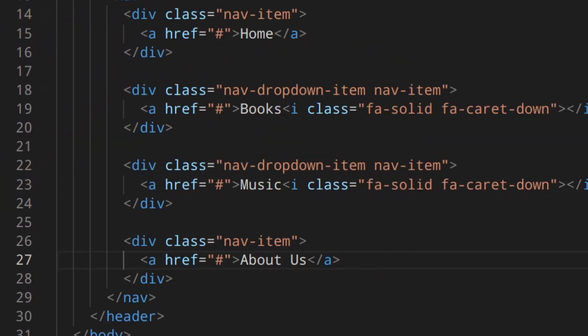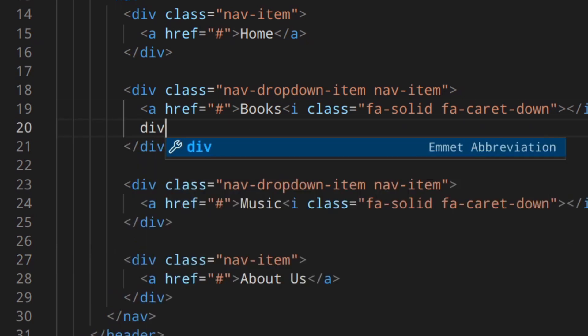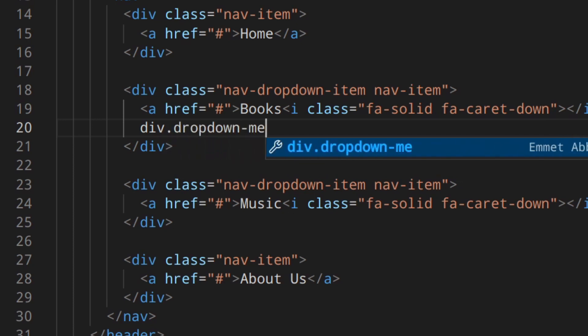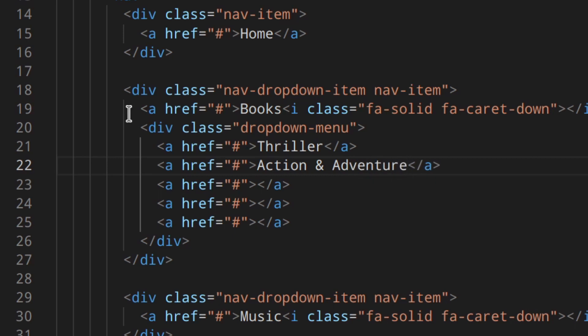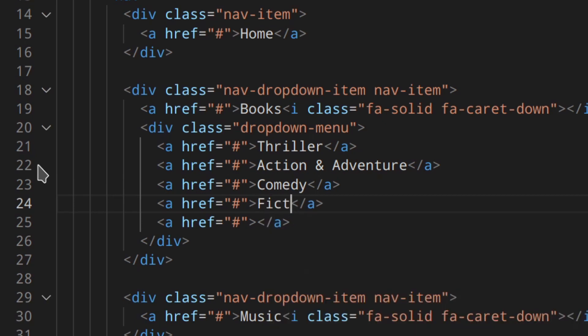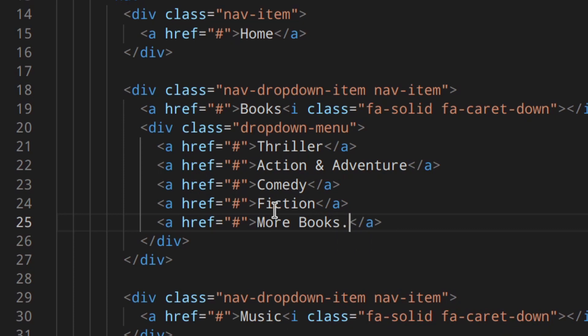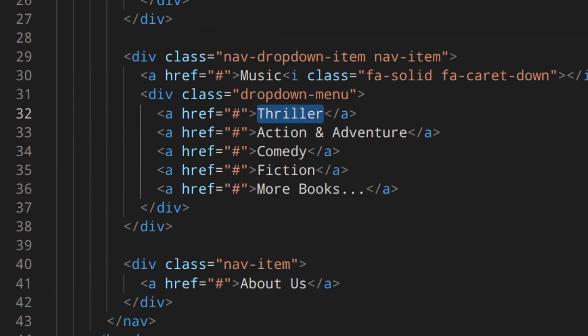Now of course we've got the nav working, but we want the drop-down menus. Let's go back to index.html and start adding them. I'm going to add another div with the class 'dropdown-menu'. Inside, a few links: Thriller, Action and Adventure, Comedy, Fiction, and More Books. I've used classes like 'nav-dropdown-item', 'nav-item', 'dropdown-menu' etc. — so I can have as many drop-down menus as I want. That's why I've used classes.